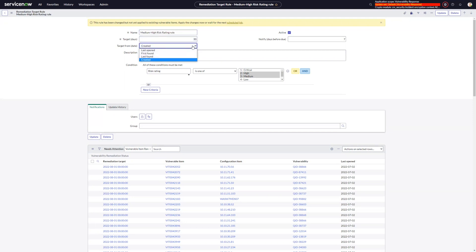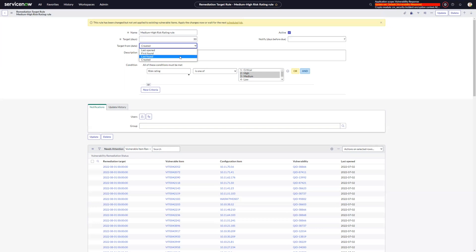So as we can see, it's set to created as a default, which is the date that the vulnerable item is created in ServiceNow. We also have a last open date, which is going to be the date that ServiceNow calculates if a vulnerable item is closed and then reopened. And then we have the first found date and the last found dates, which are both ingested from your vulnerability scanner.